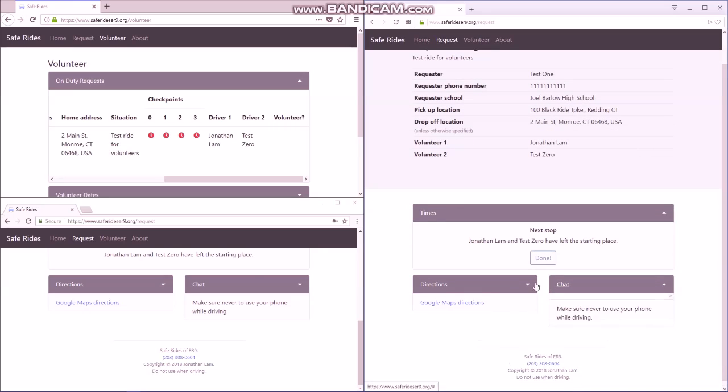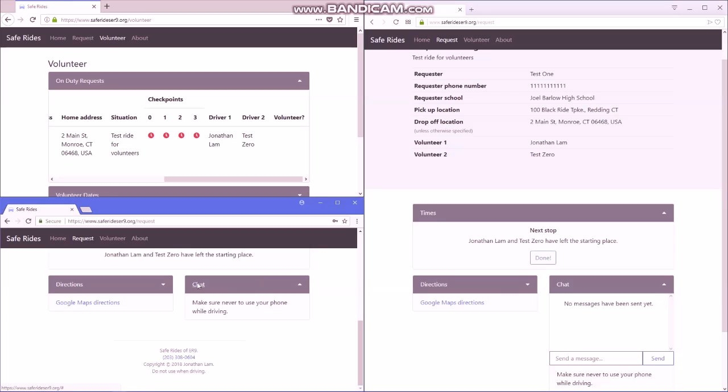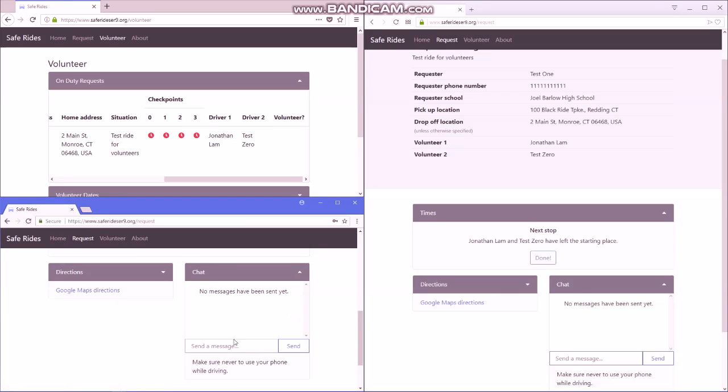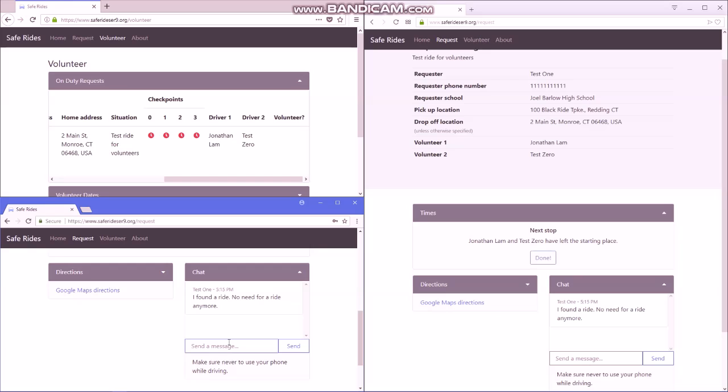Again, we'll start with the chat. Just make sure to check the chat. For example, if the ride requester has a message such as, I found a ride, no need for a ride anymore, then you certainly wouldn't want to go.